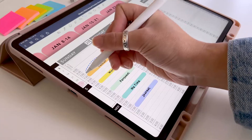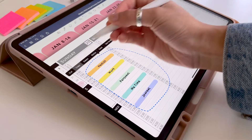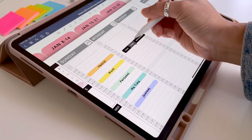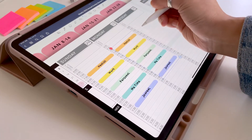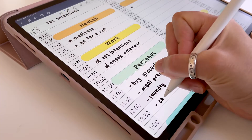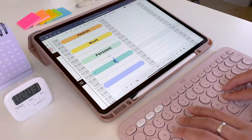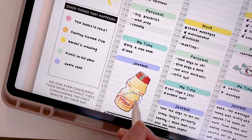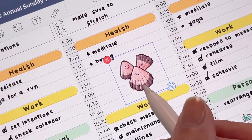Hey everyone, my name is Abby and I'm going to show you how you can test out digital planning for free today. First of all, what is digital planning? It's not an app — it's actually a planner PDF template that you're using in some sort of PDF annotation app like GoodNotes, NoteShelf, or Notability, and you're just writing in it, typing in it, highlighting, and adding stickers and photos.